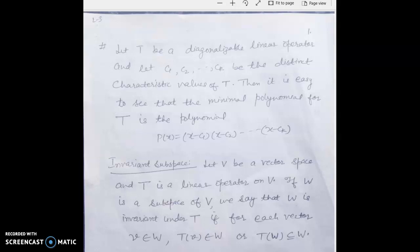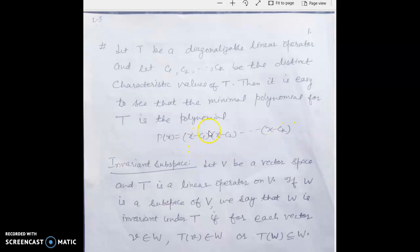Welcome to this lecture on invariant subspaces. Before moving to the definition, consider the statement: let T be a diagonalizable linear operator and let c1, c2, ..., ck be the distinct characteristic values of T. Then the minimal polynomial for T is p(x) = (x - c1)(x - c2)...(x - ck). If we raise powers d1, d2, ..., dk to these factors — where d1, d2, dk are the multiplicities — it gives the characteristic polynomial. If you remove the multiplicities and take each factor once, that is the minimal polynomial of T.